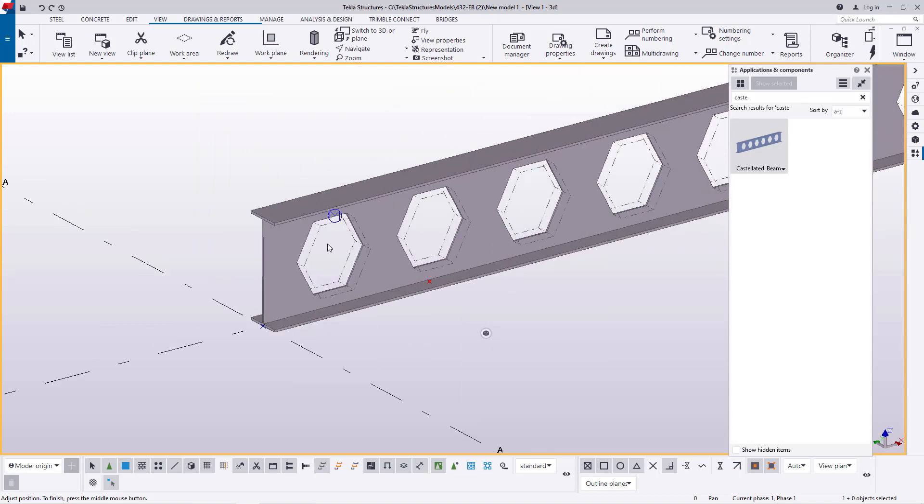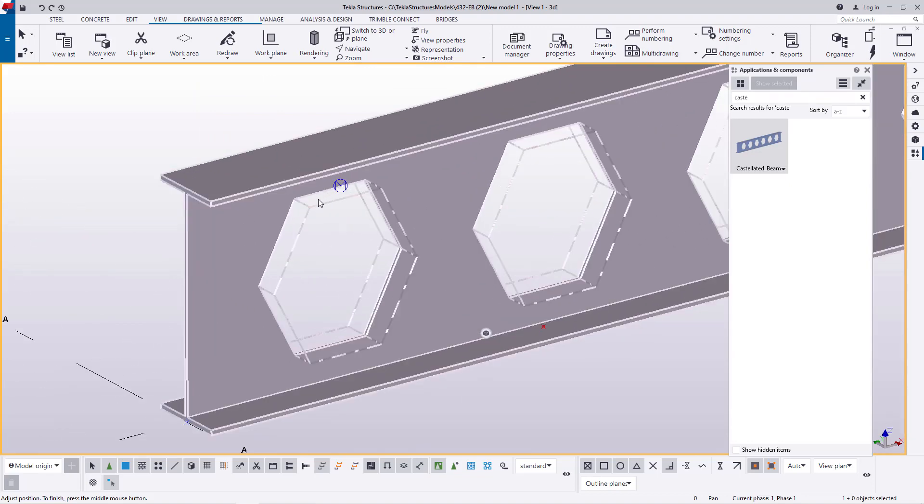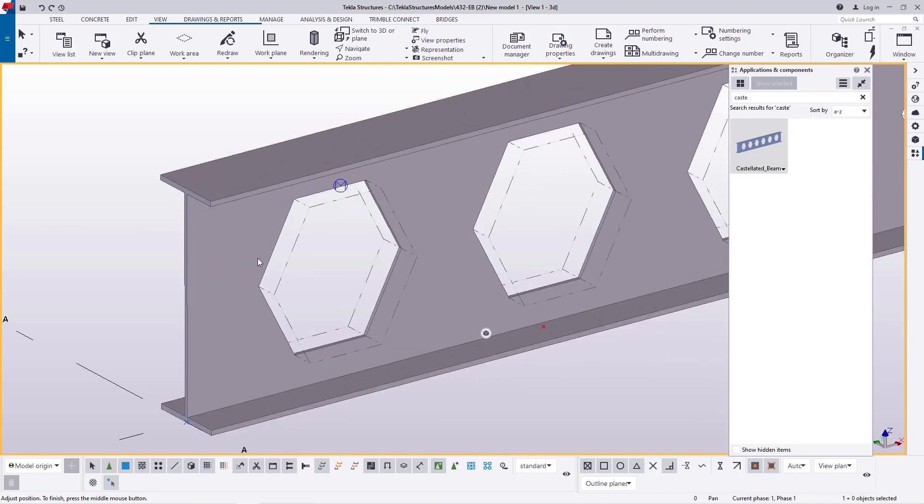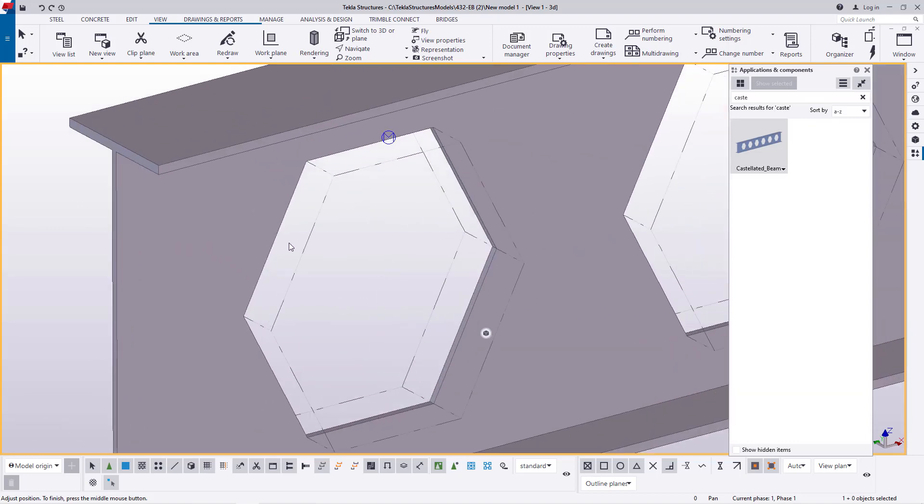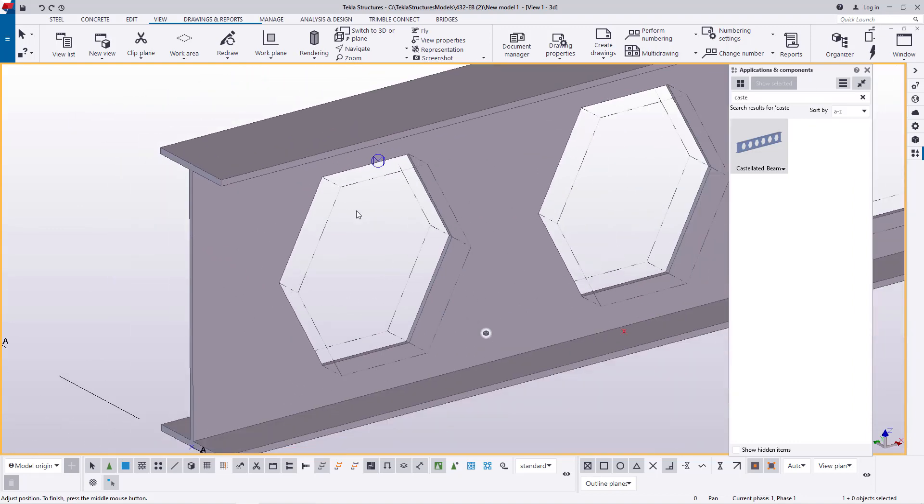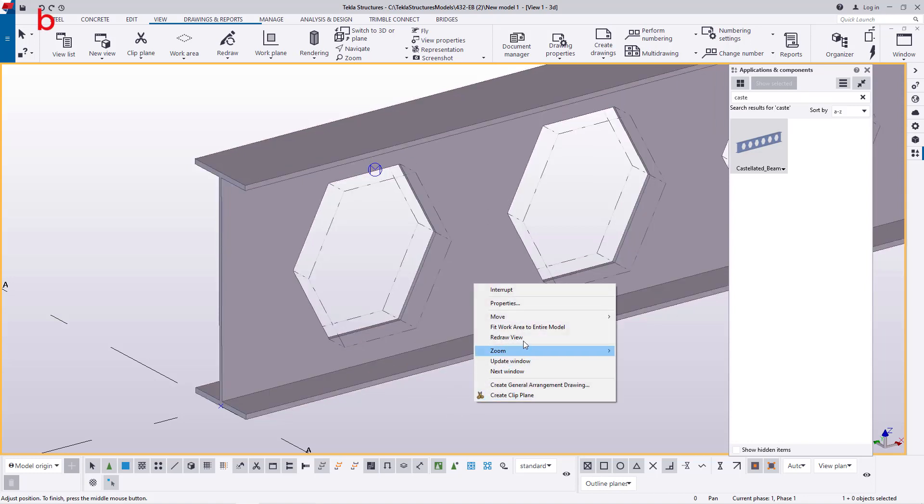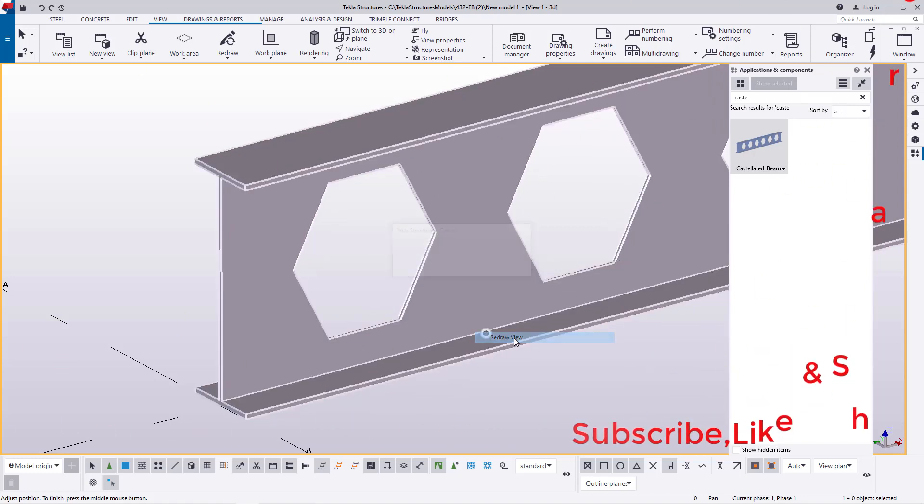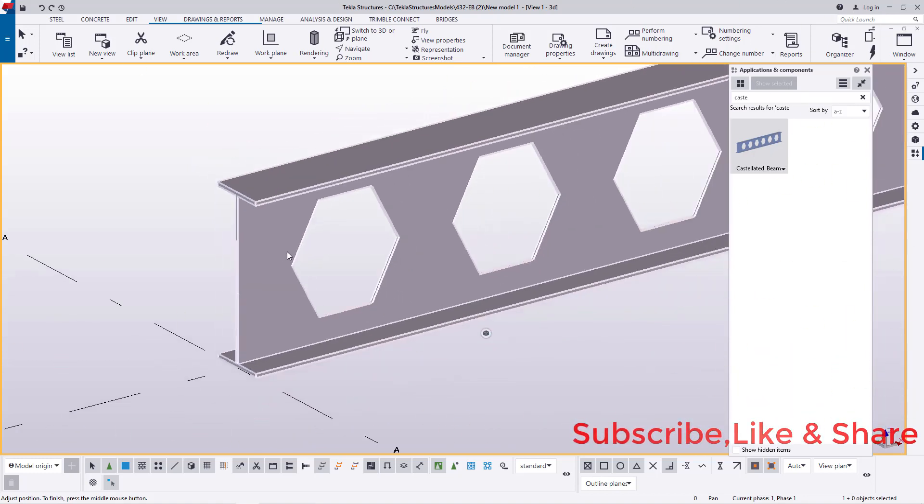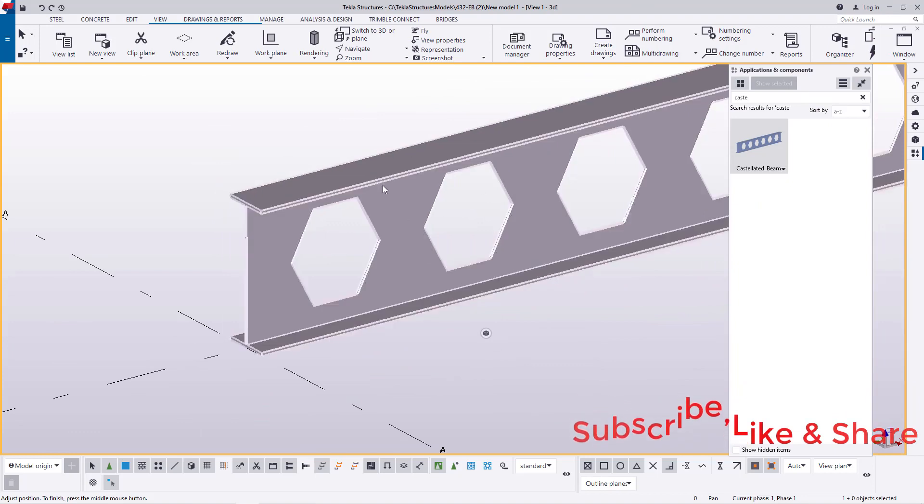You can see these lines overshadowing the cutouts for the castellated beam. I'll refresh this by clicking redraw to get rid of everything.